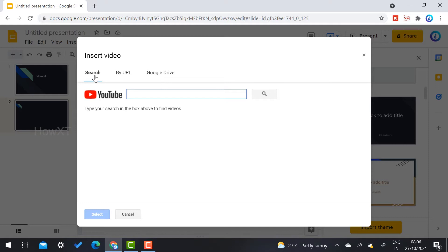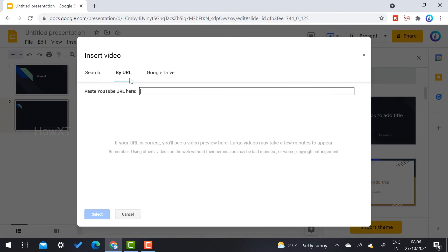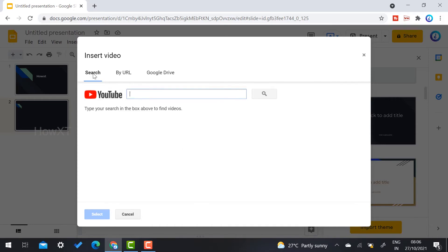Whatever you are searching from Google or YouTube, the video will be found and accessed from there. Otherwise, you can search from YouTube, or you can copy and paste your URL. If you have the video on your laptop, you can upload the video from Google Drive and access it with Google Slides.